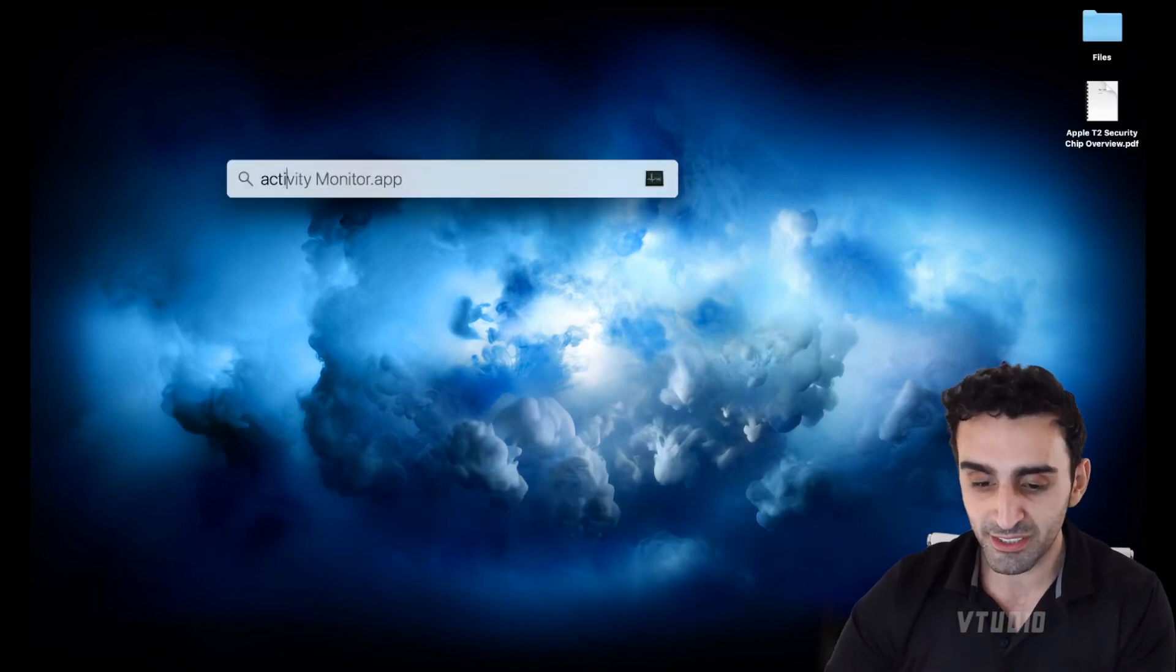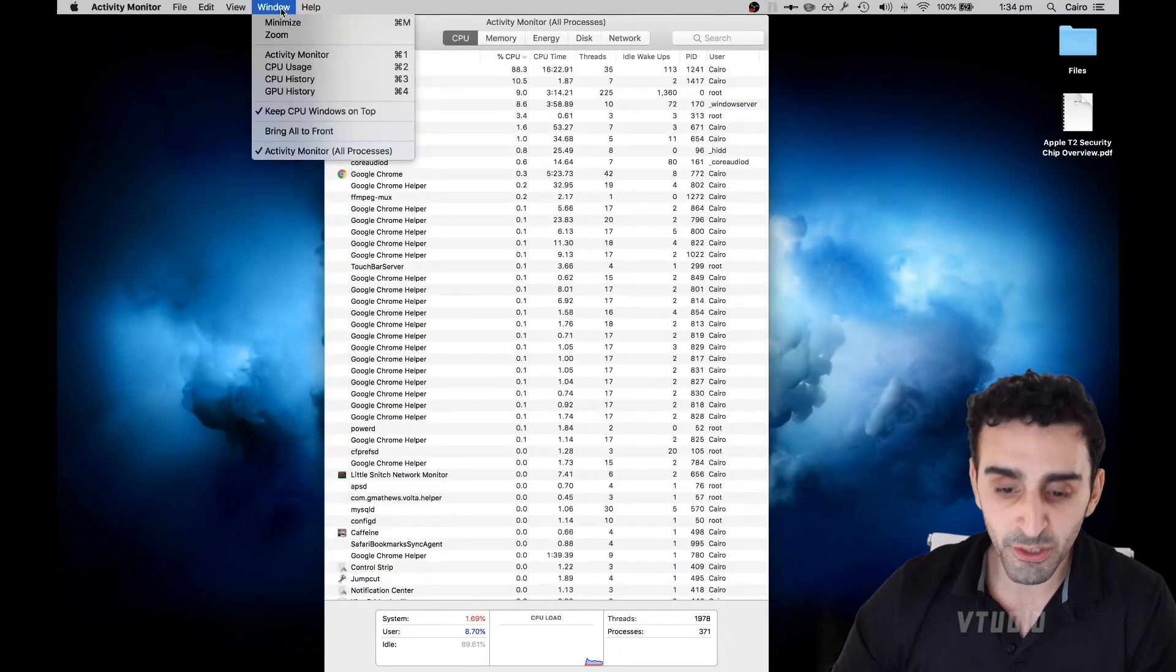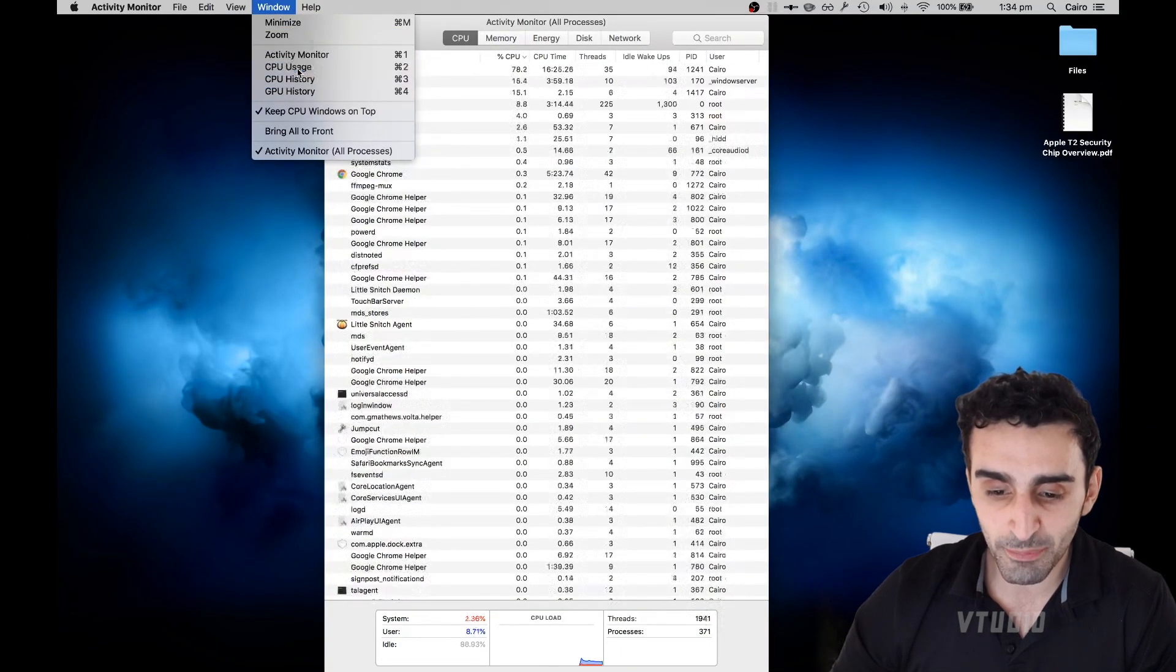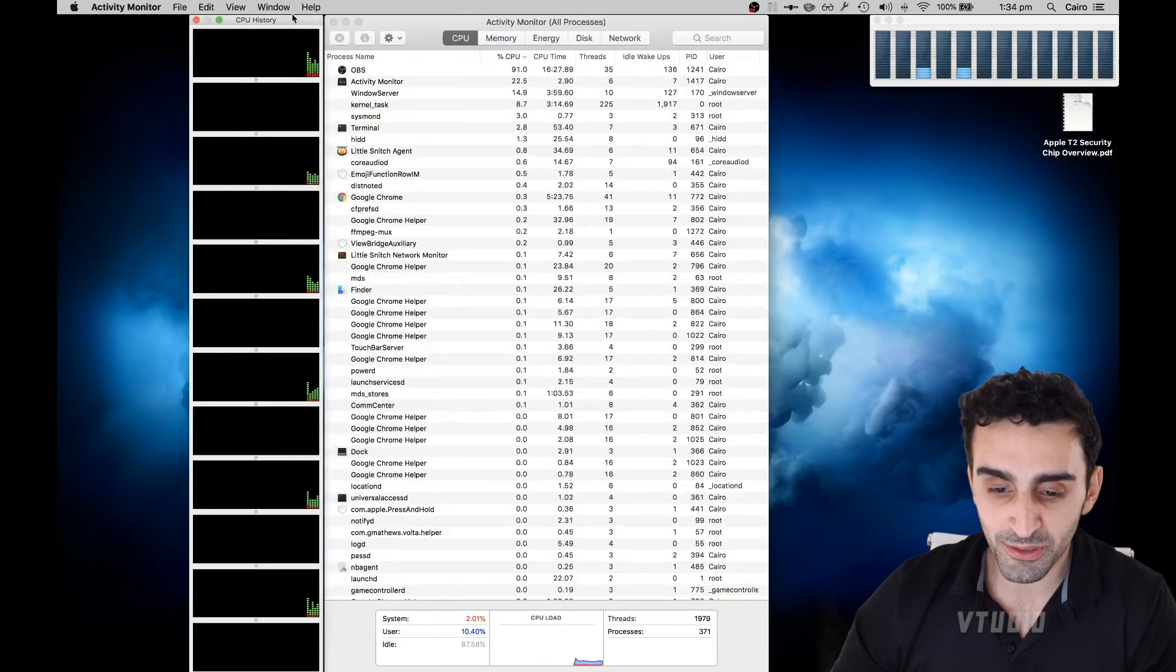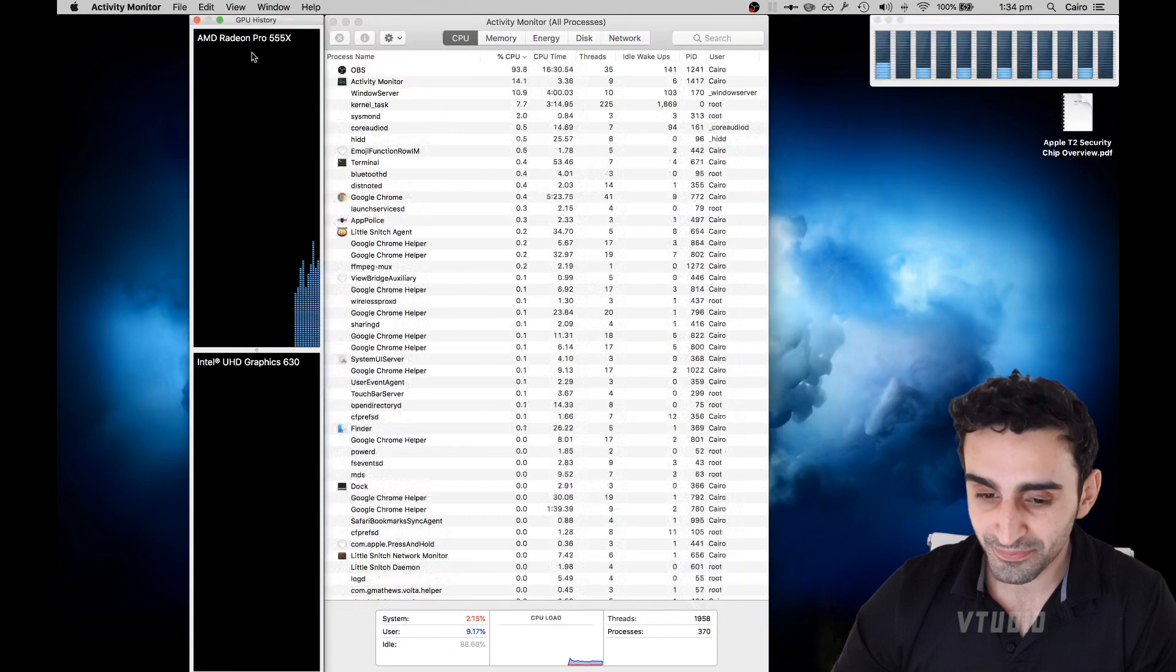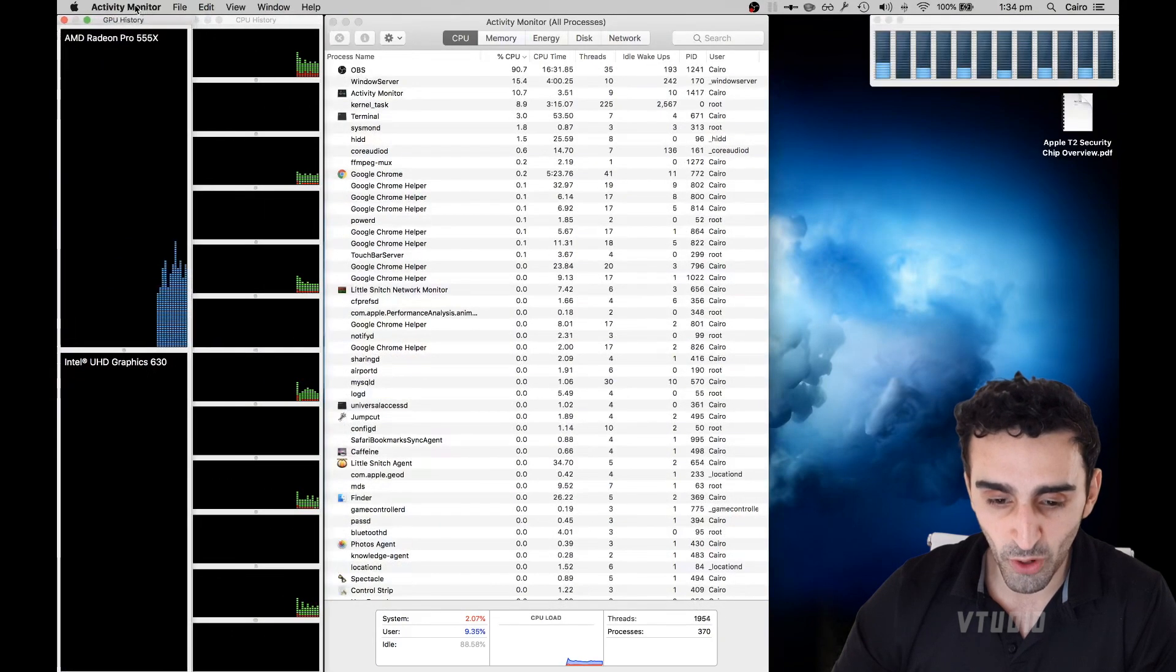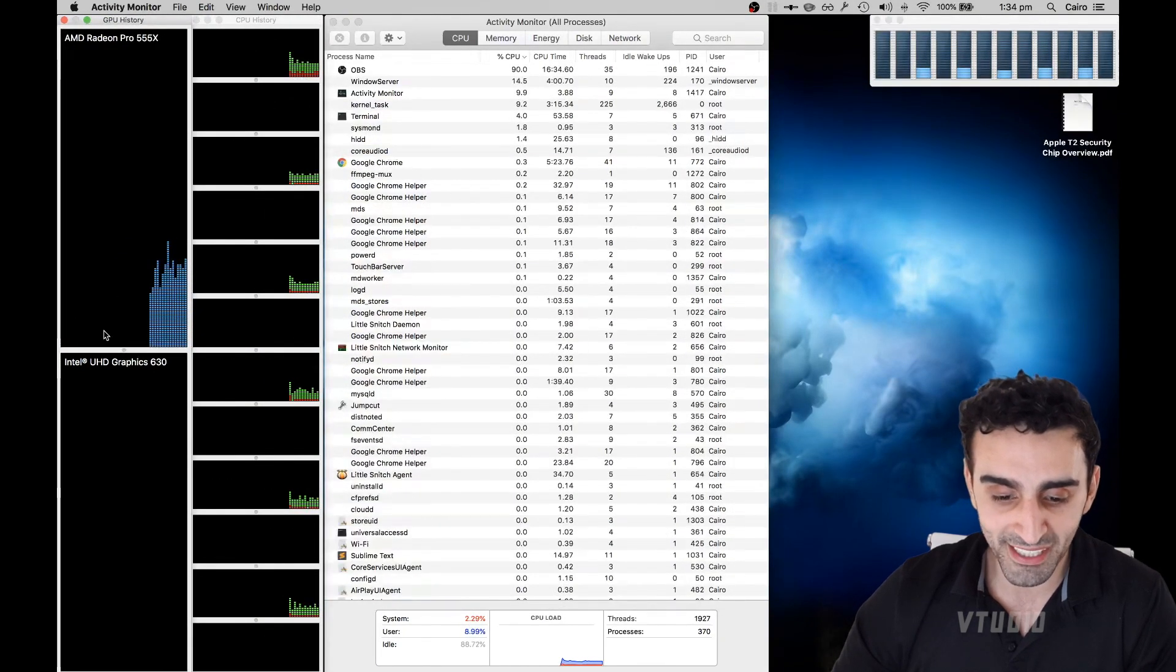So if you search for Activity Monitor and launch it up, if you go into window and select CPU usage, GPU history and CPU history, you're gonna see a lot of options on the screen and this is the current state of my Mac.